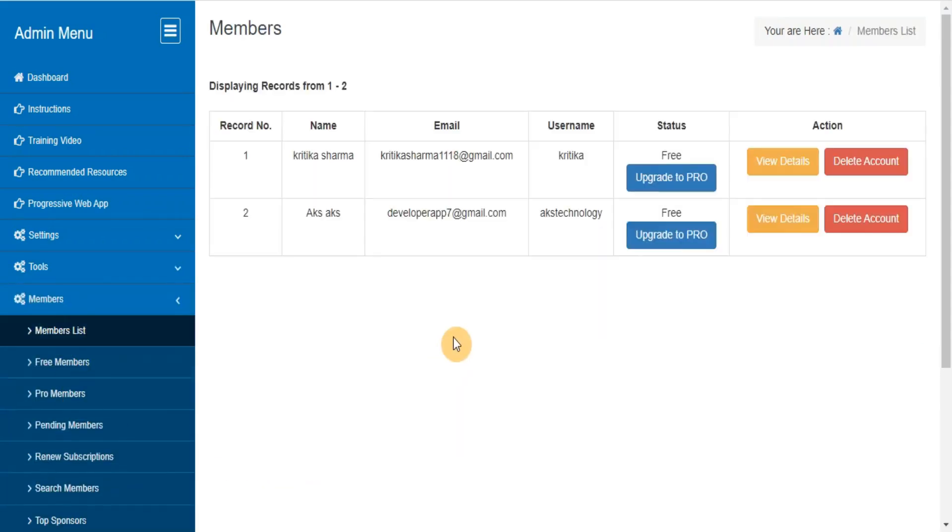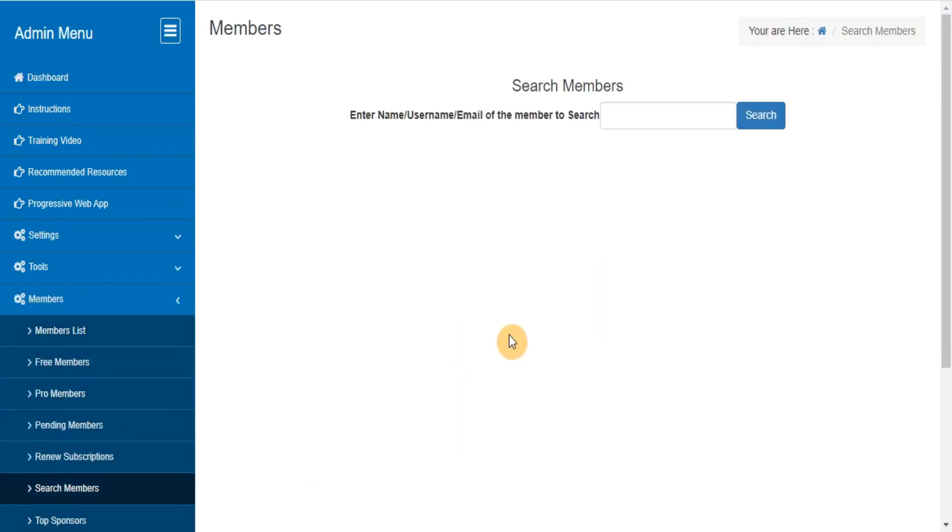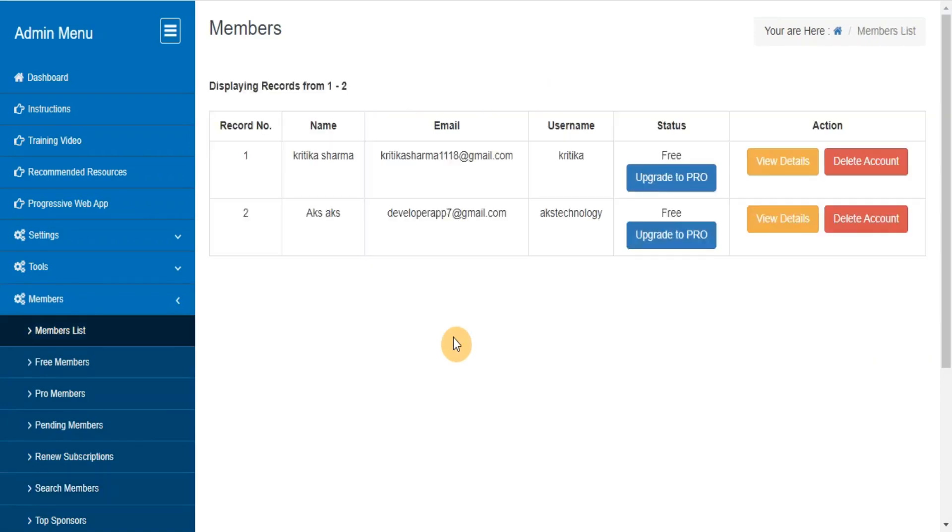Members list. Search members. From here you can view, edit, delete the members records.